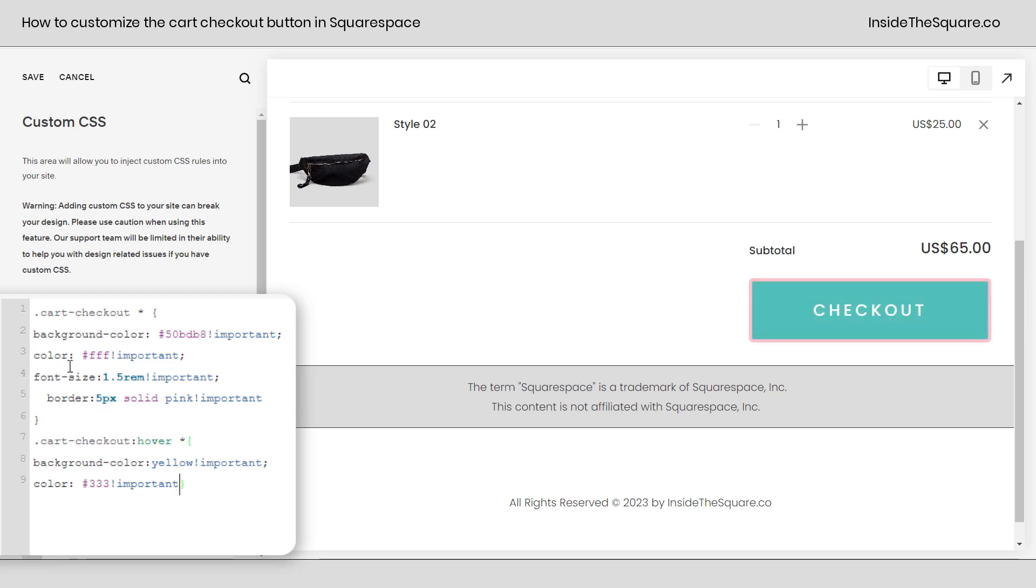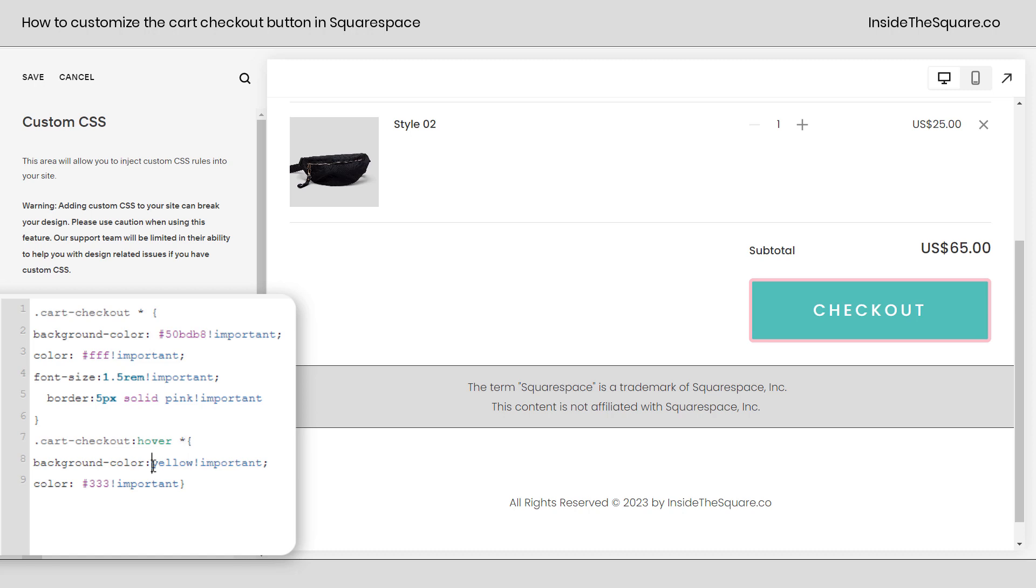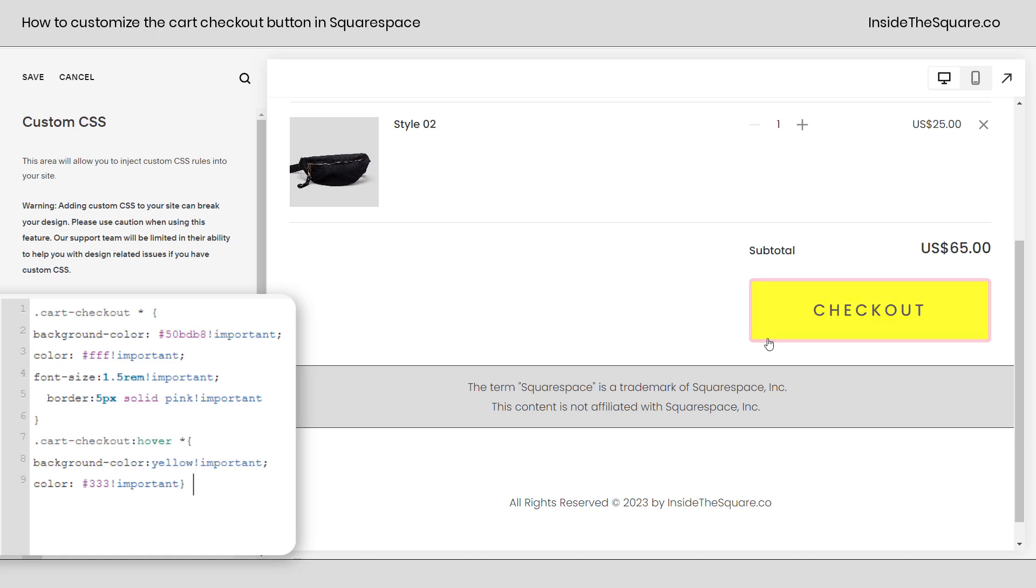So again, edit any of these values so it matches the style of the site that you're going for. You can do all types of different things like font size, font family, give it a border, background color, lots of fun stuff. And if you want to add a hover effect, enter a new line of code that says cart checkout hover, leave that asterisk right there where it is, and then change any property and value that you want to that will only take place when someone hovers over that button with their cursor.